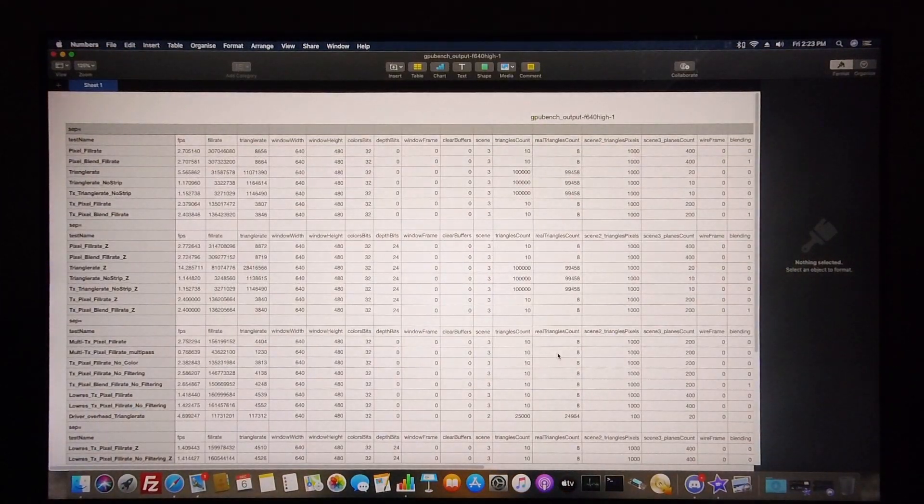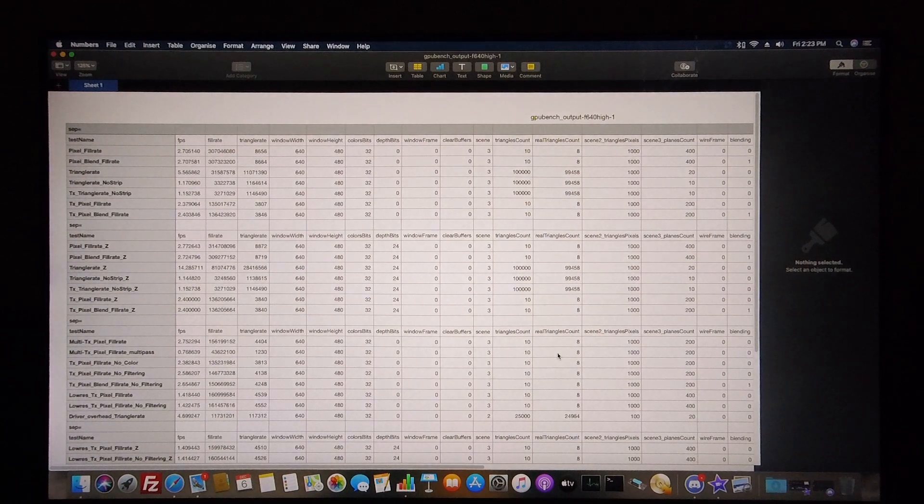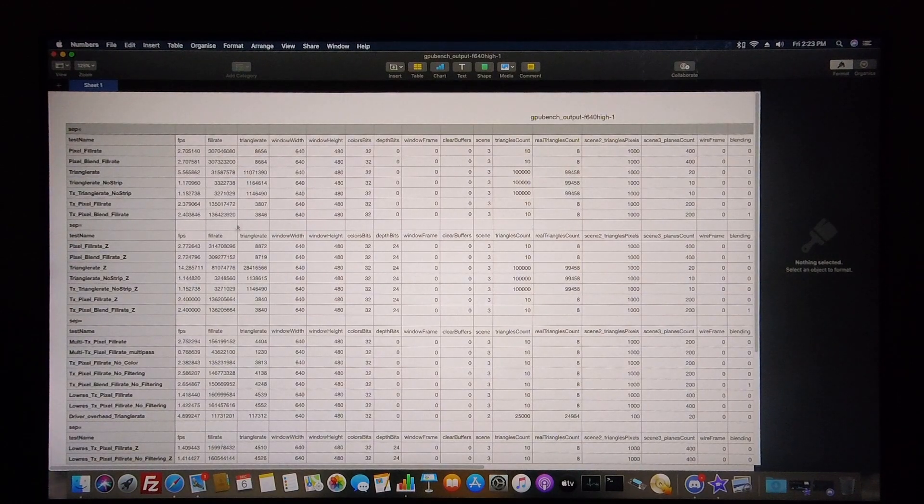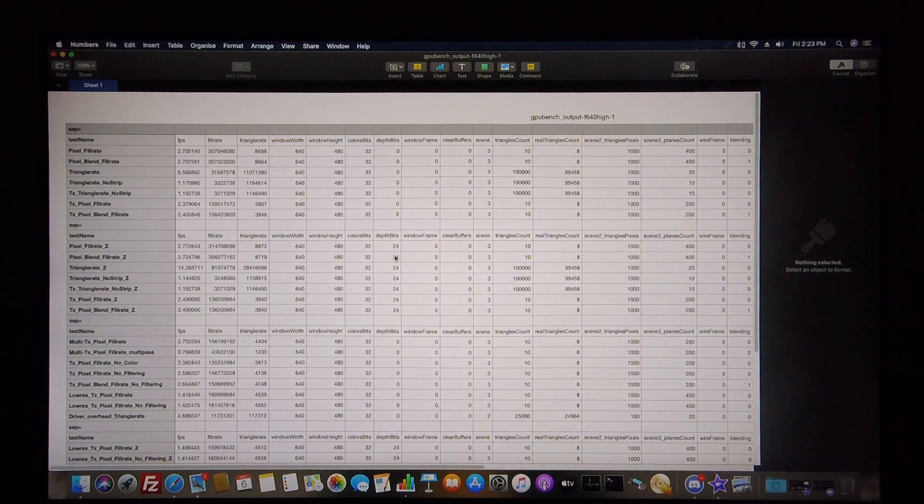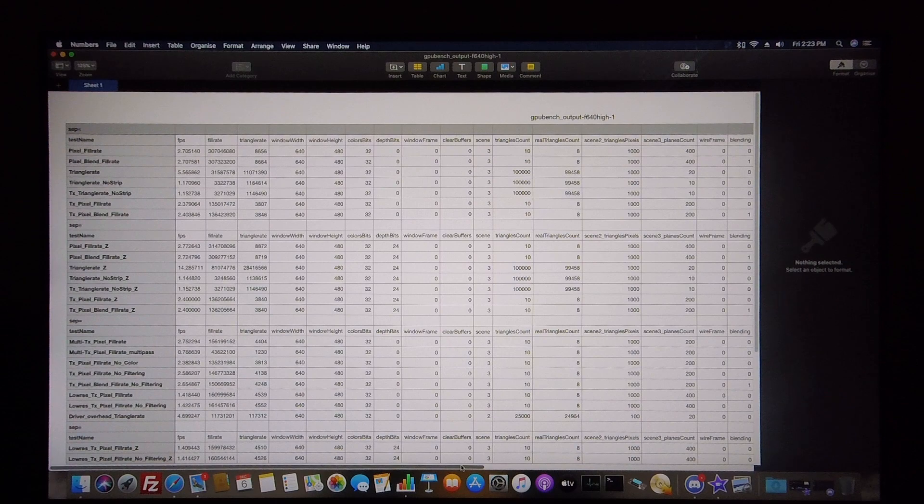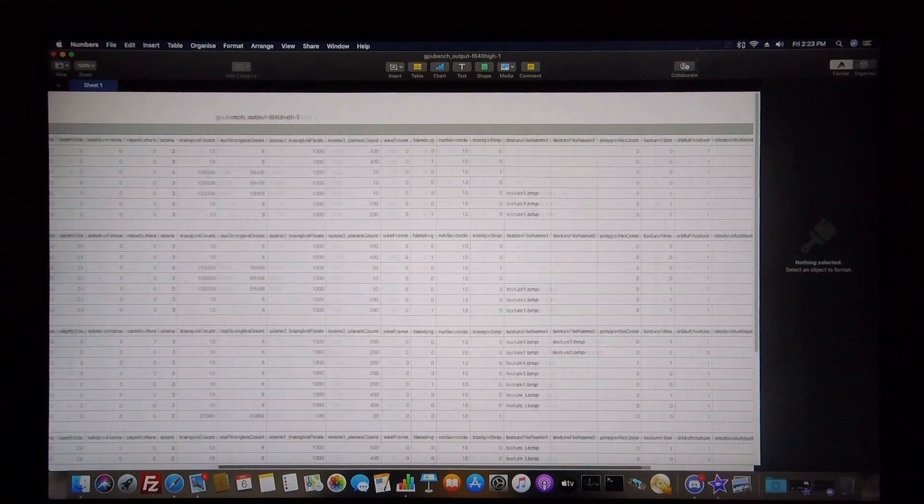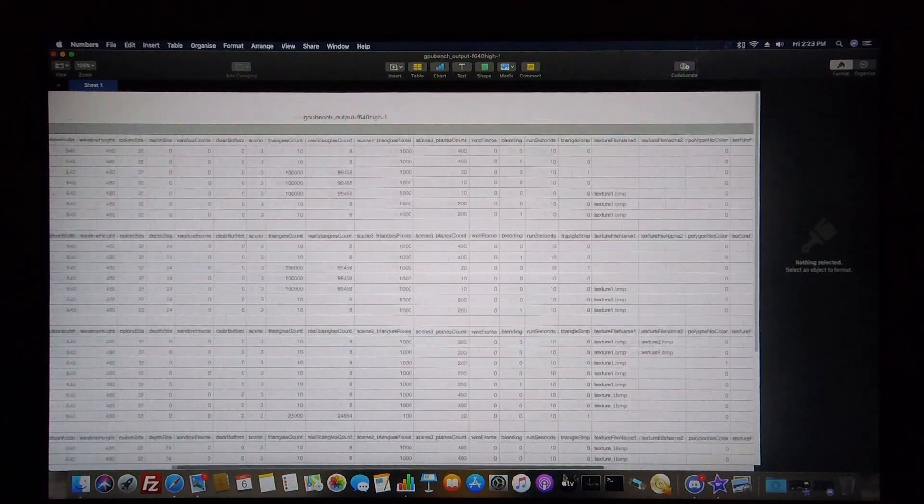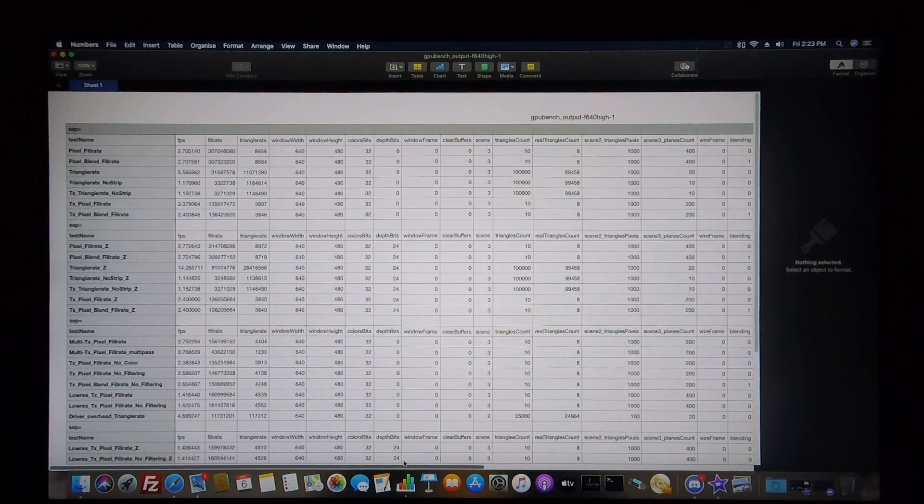Here's what the test results look like when viewed on the Mac. As you can see, they are neatly represented in an Excel-type format, and there's quite a bit of information present.